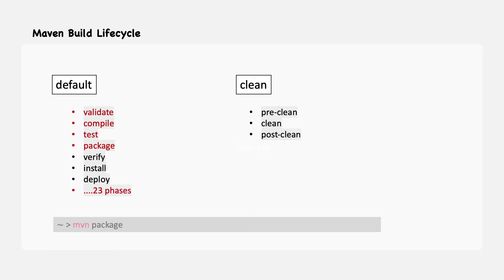Also, if you execute maven clean install, then Maven executes up to the clean phase of the clean lifecycle, and after that, it executes up to the install phase of the default lifecycle.